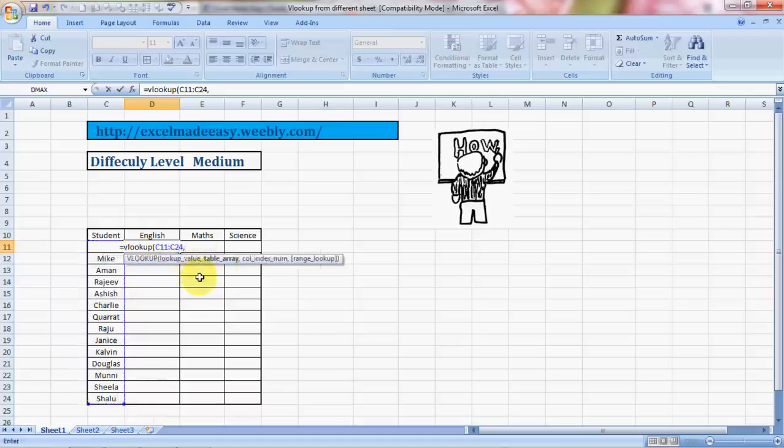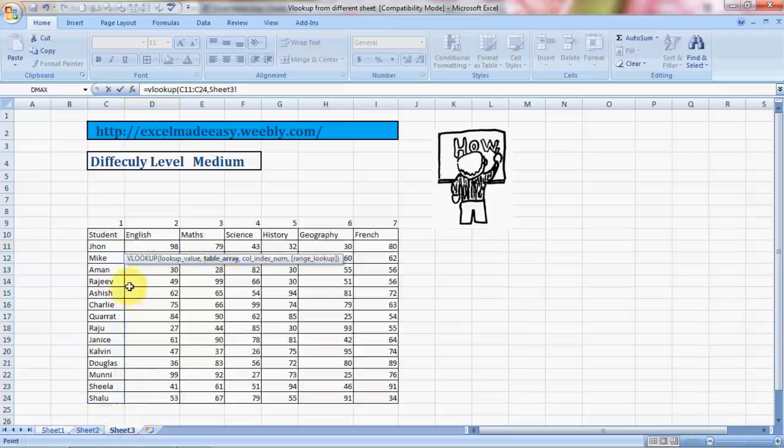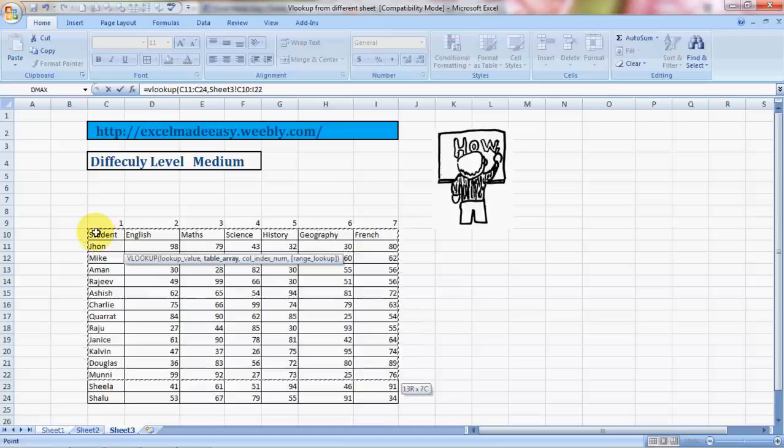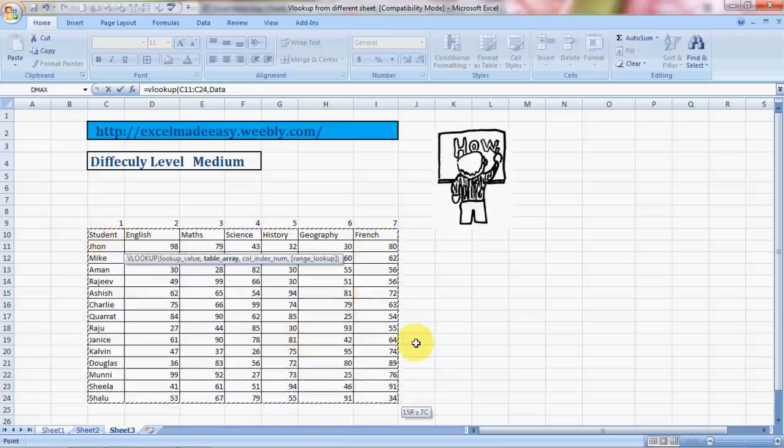Now comes table array. Table array is your data range - where is your data? You need to click on Sheet 3 and select your complete data. This is my complete data, so I select it and then press comma.